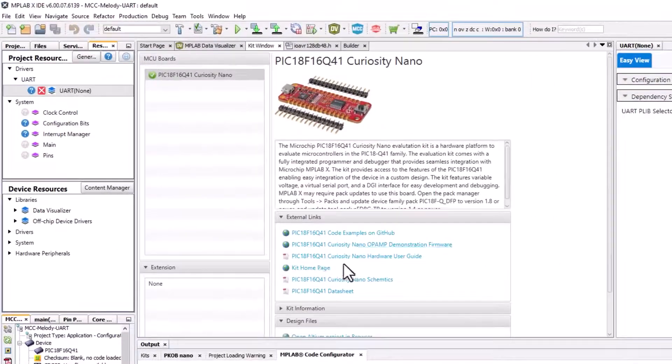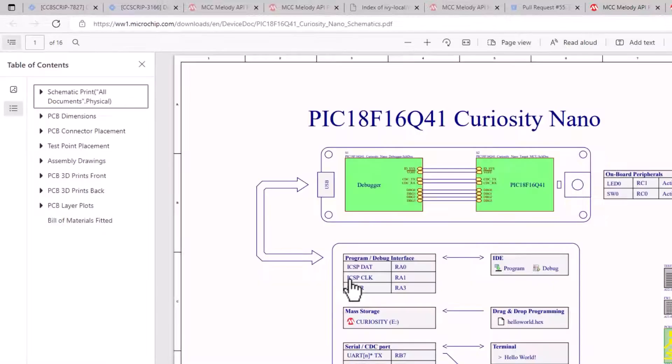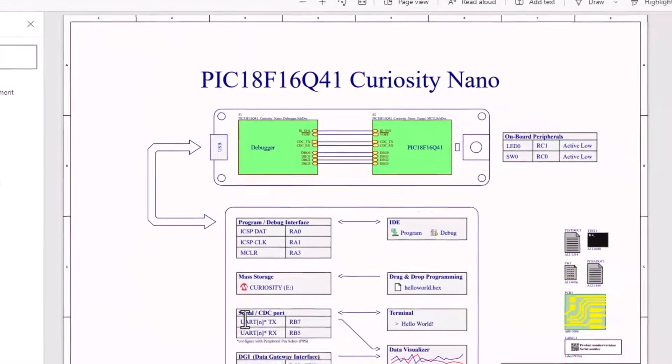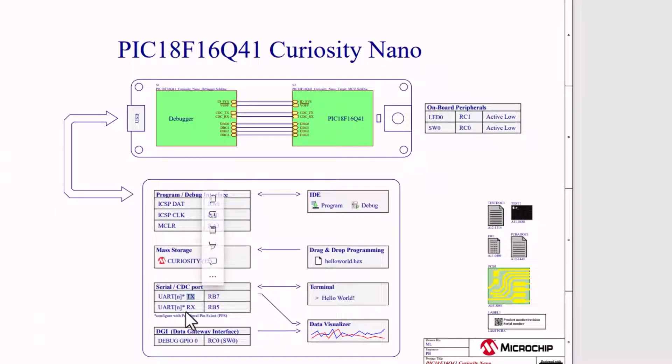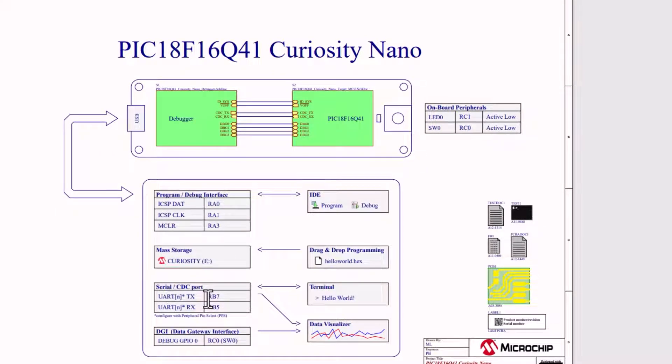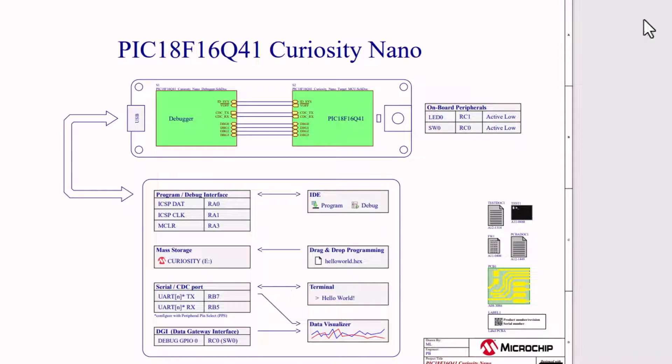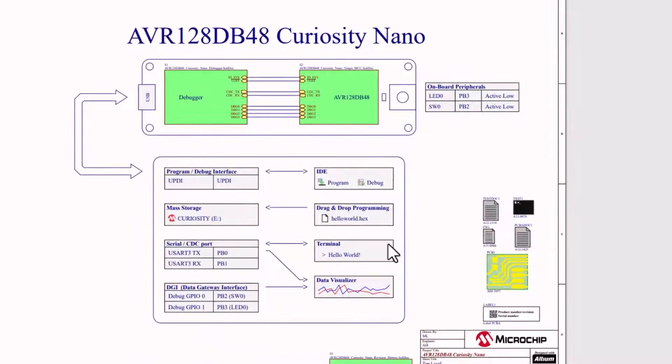Now you'll basically find the schematics of whichever board you're using. We can see that on the PIC, the selection doesn't matter. We can use any particular UART, although what is important is the selection of RB7 for the TX.